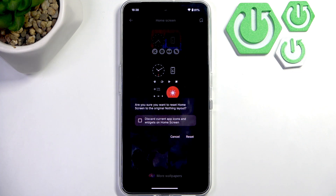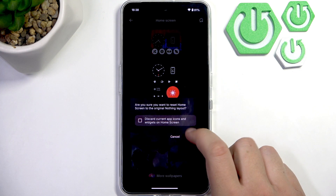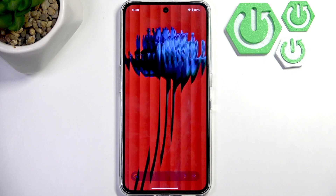Here you can also enable discarding current app icons and widgets on the home screen. But if you want to reset it completely, then simply click the Reset button.